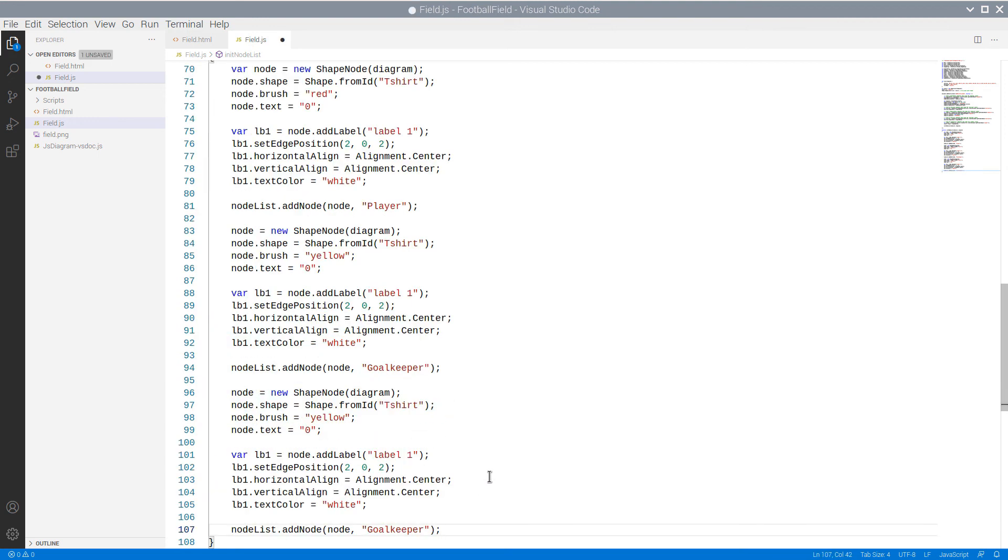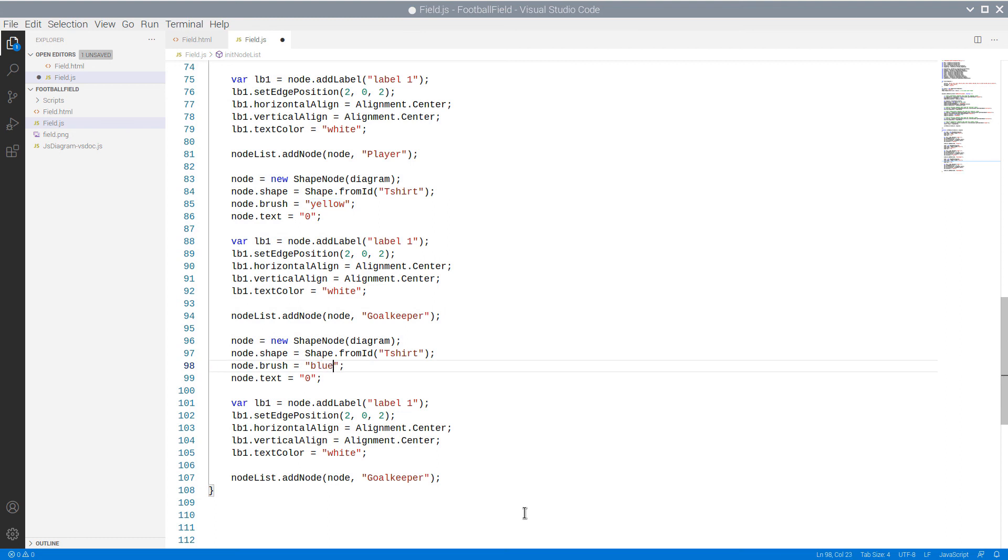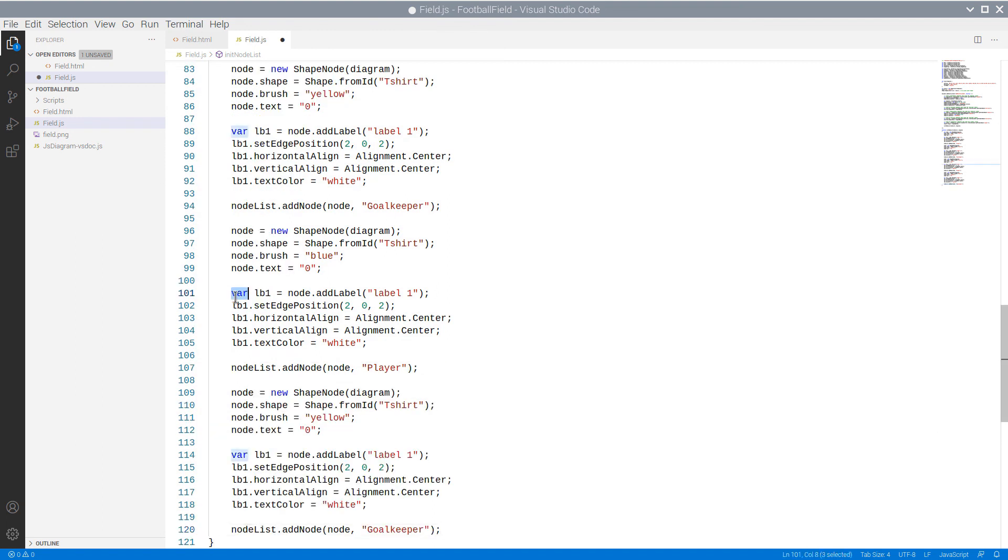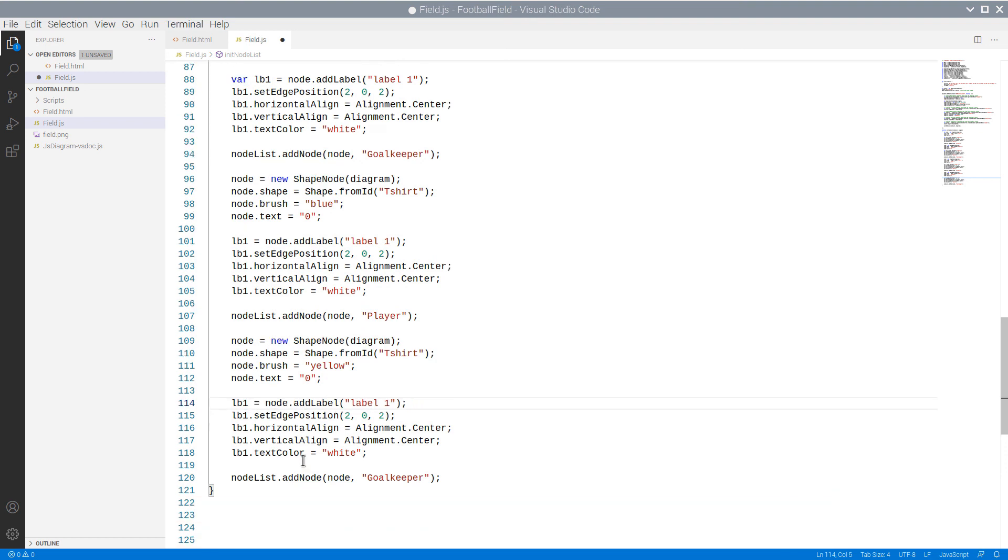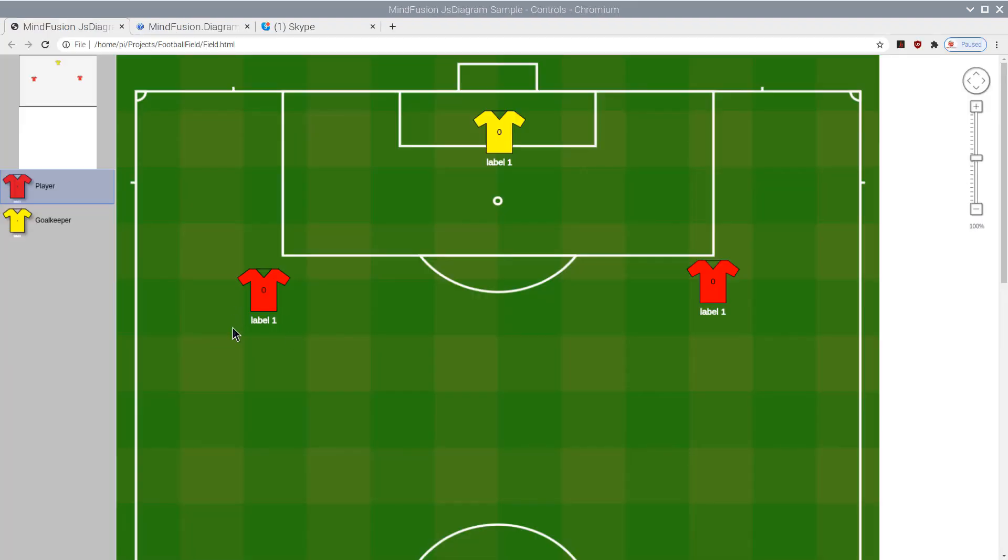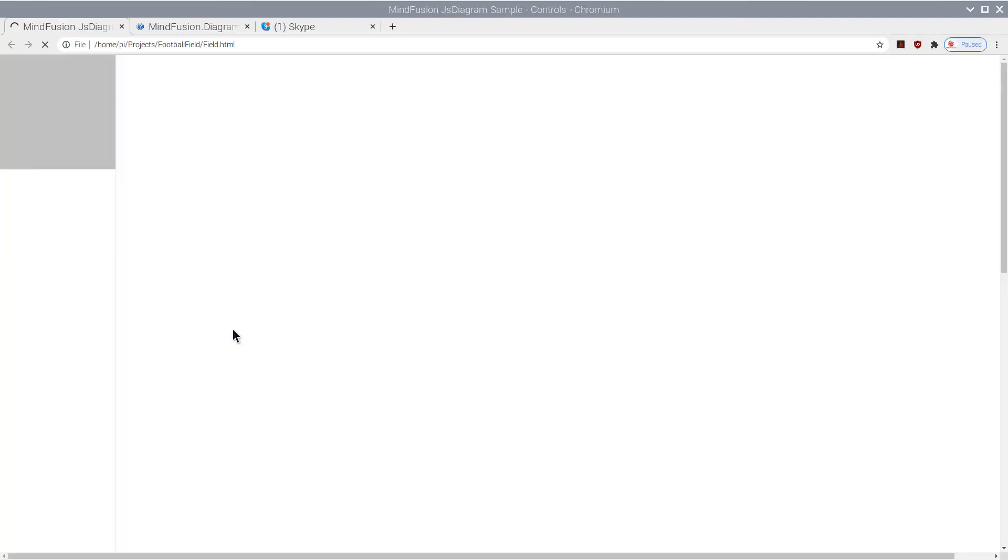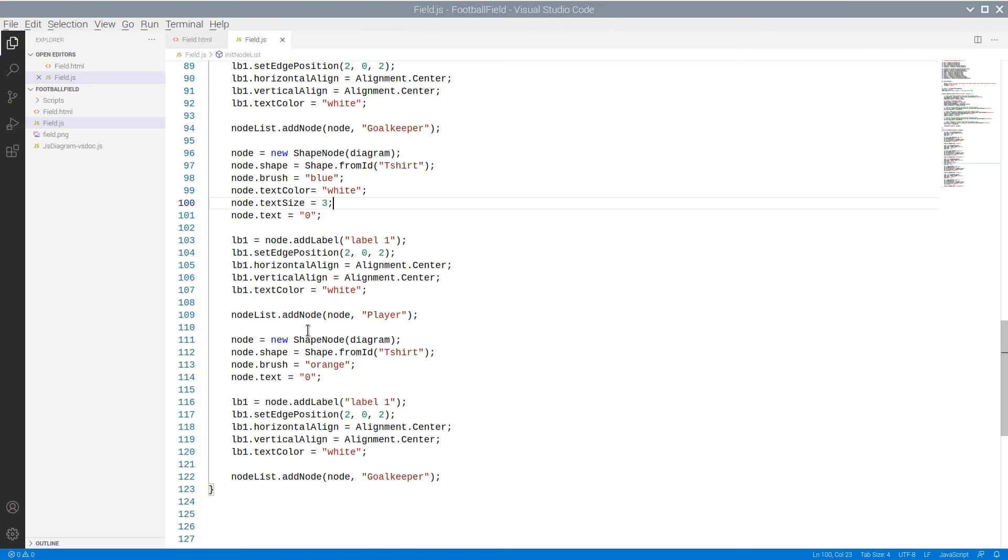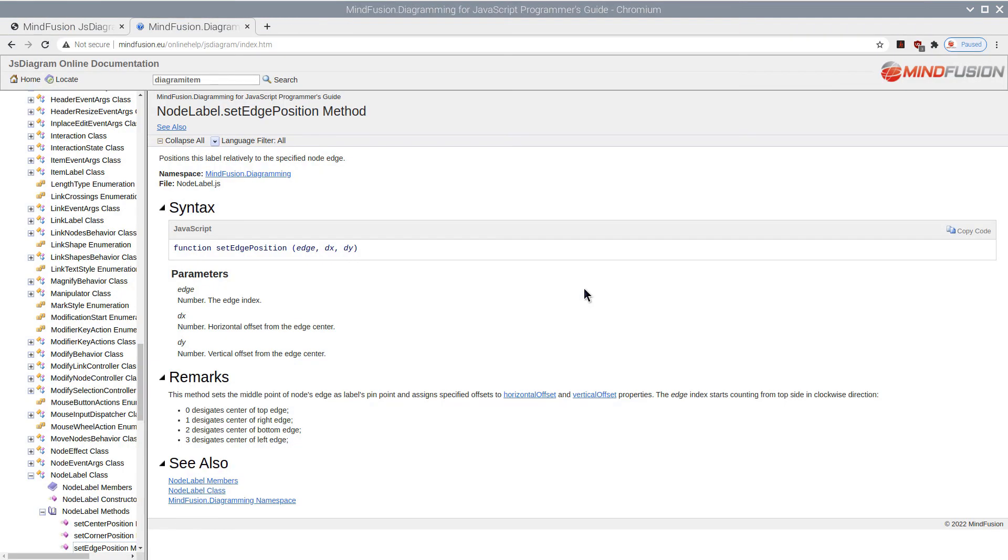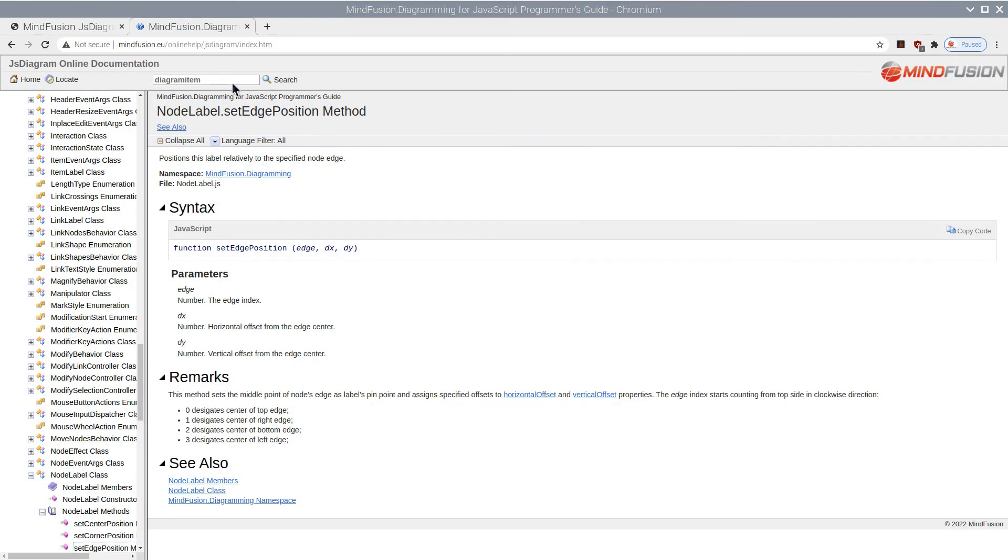Let's create two more nodes – a blue player and an orange goalkeeper for the other team. Here they are. Our application looks fine. But there is just one more thing to adjust.